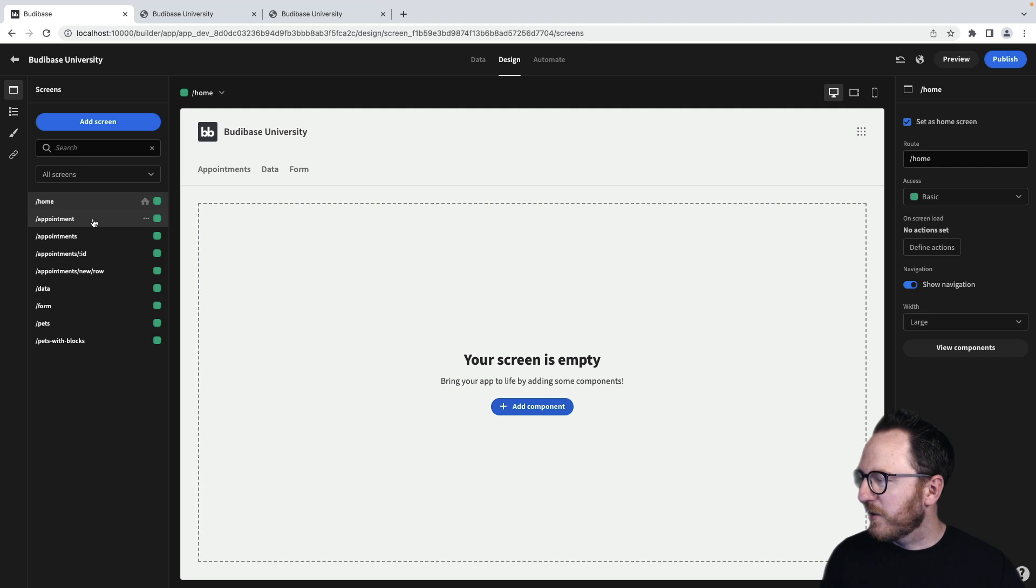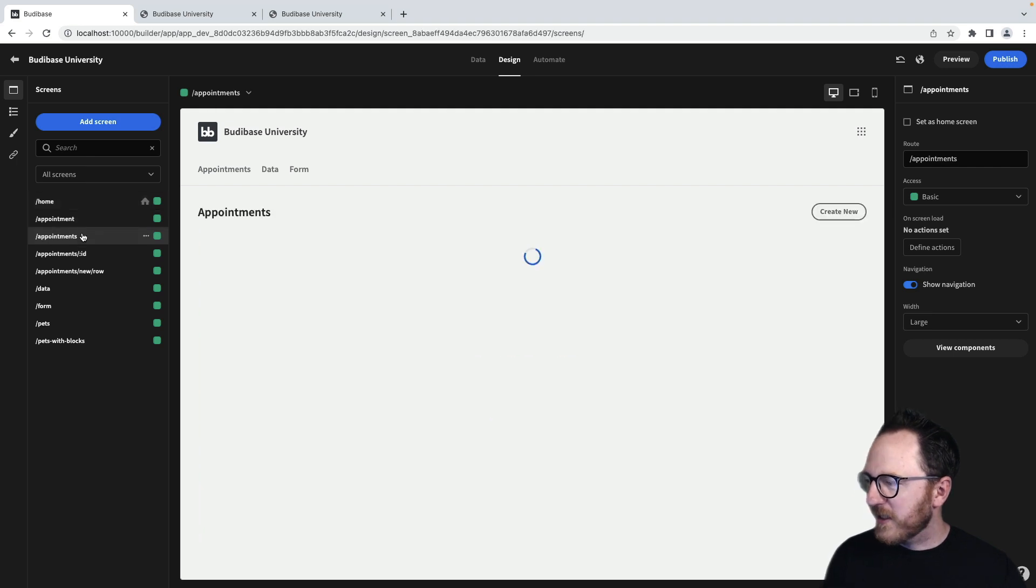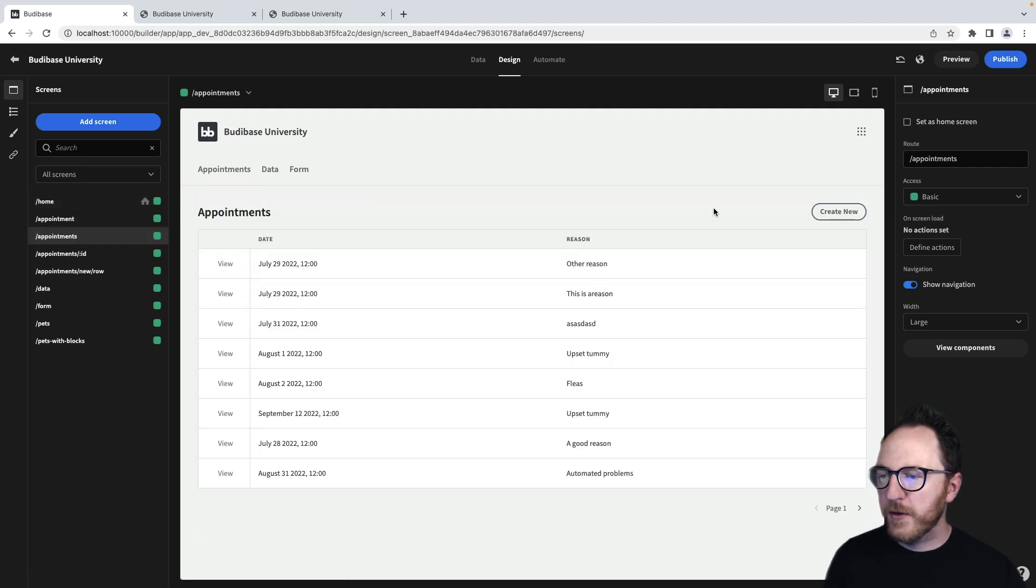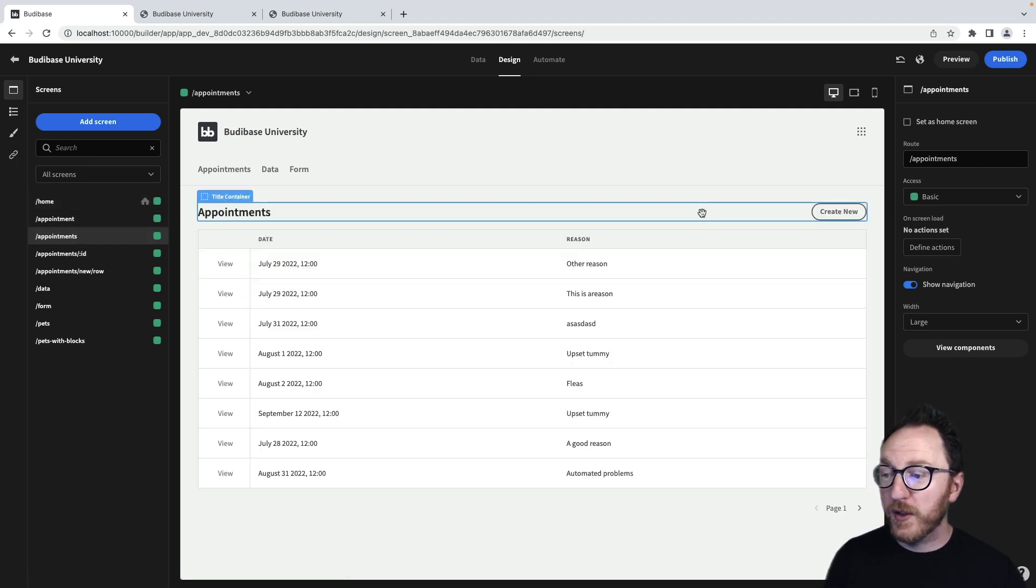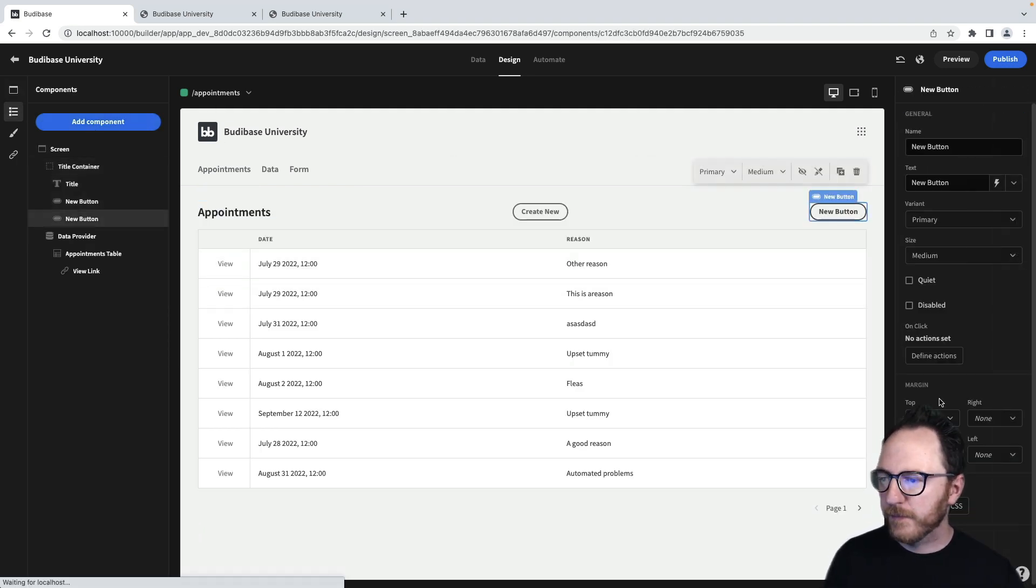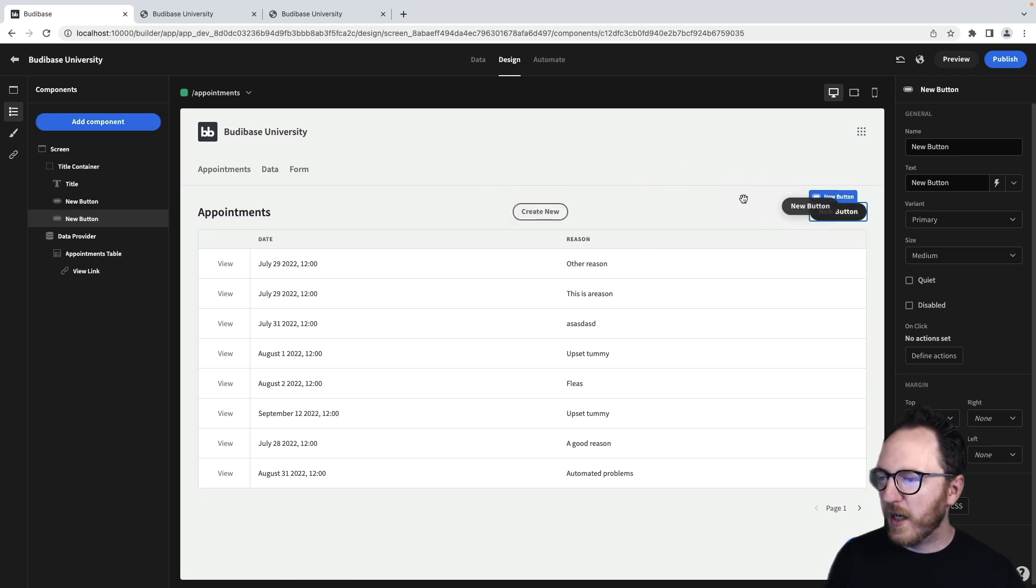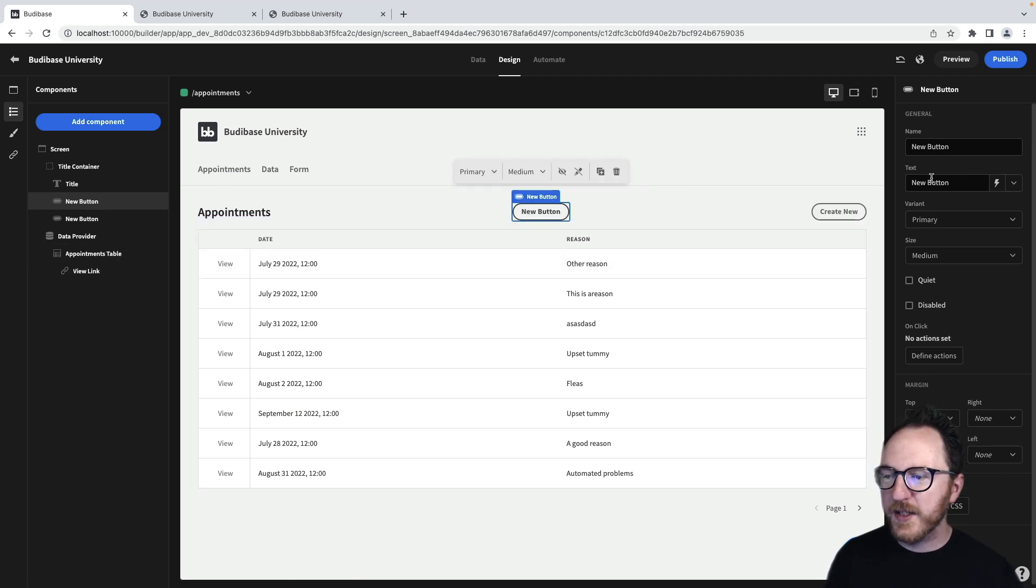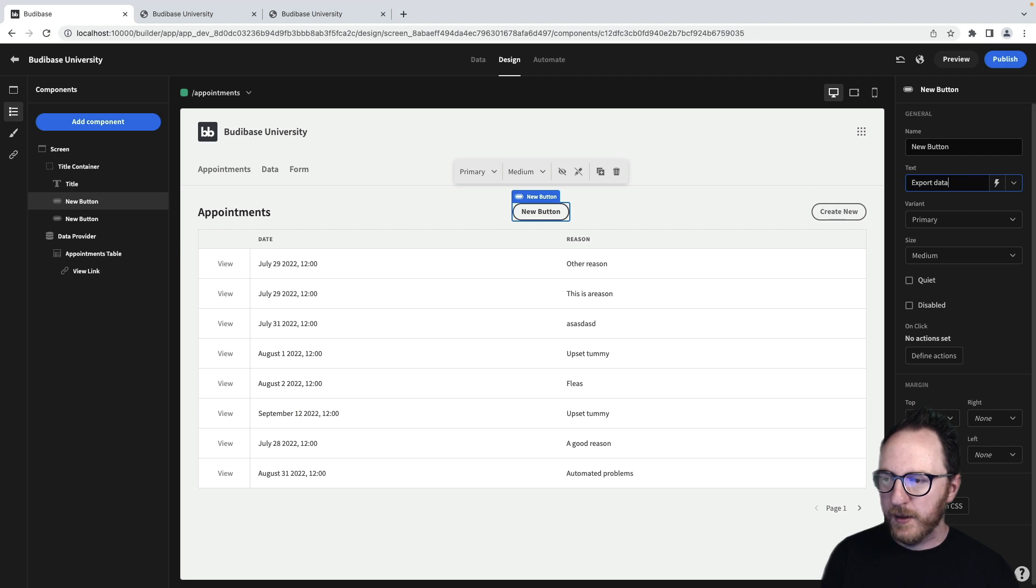So let's add an action to our appointments table that's going to download all of our data. Add new button, we'll move it up one so it's not in the way. And this is going to be export data.